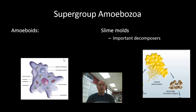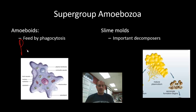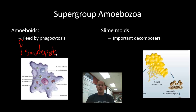The supergroup Amoebozoa includes amoeboids and slime molds. Amoeboids — the amoebas — have pseudopods, or false feet. These organisms also feed by phagocytosis, where they essentially envelop or draw food into their cell membrane, forming a food vacuole. An amoeba is going to eat things like bacteria, algae, and other protozoa — essentially anything smaller than itself.